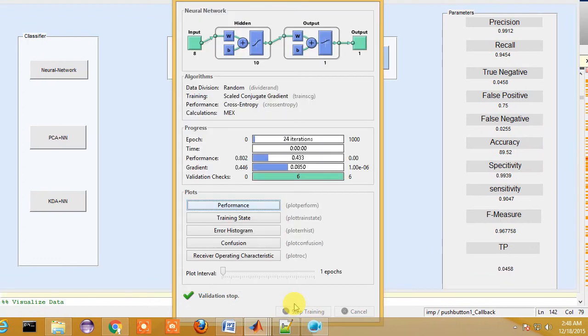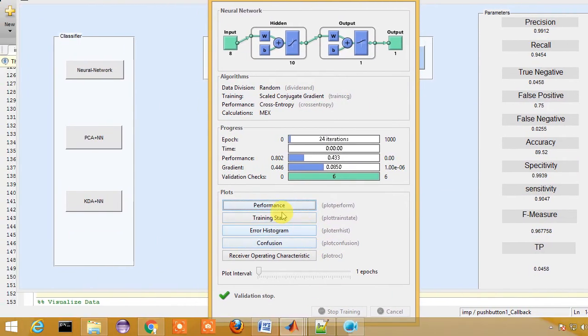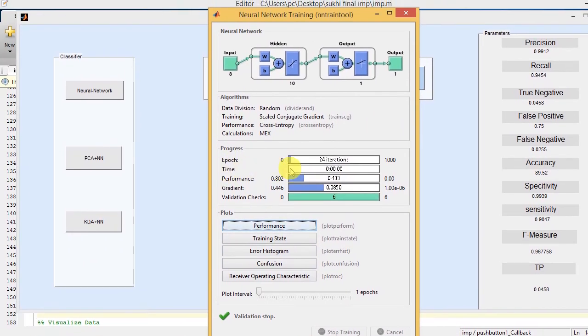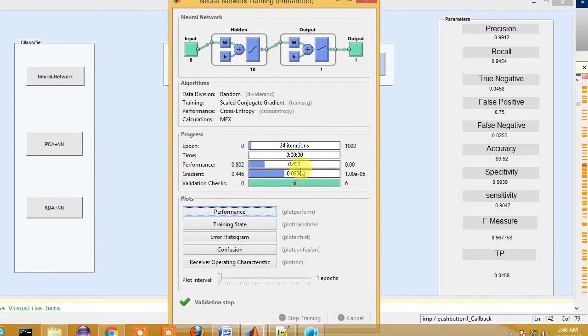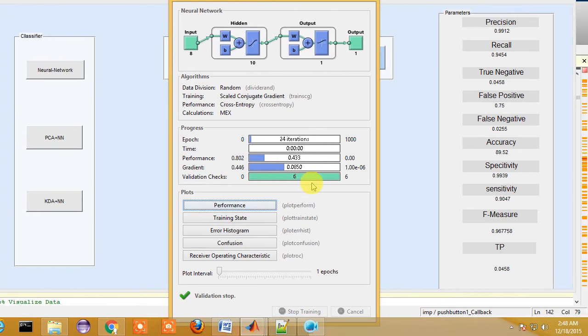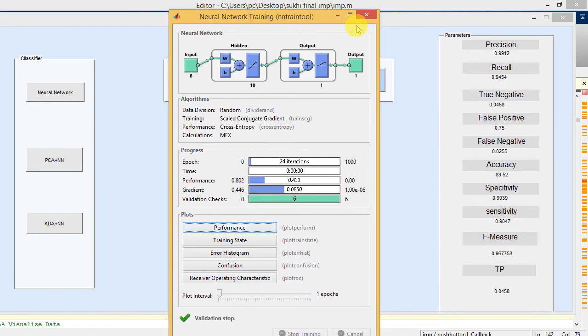These are the performance parameters. Focus 25 times taken, zero performance is 4.33, and validation checks have been done 6 times.